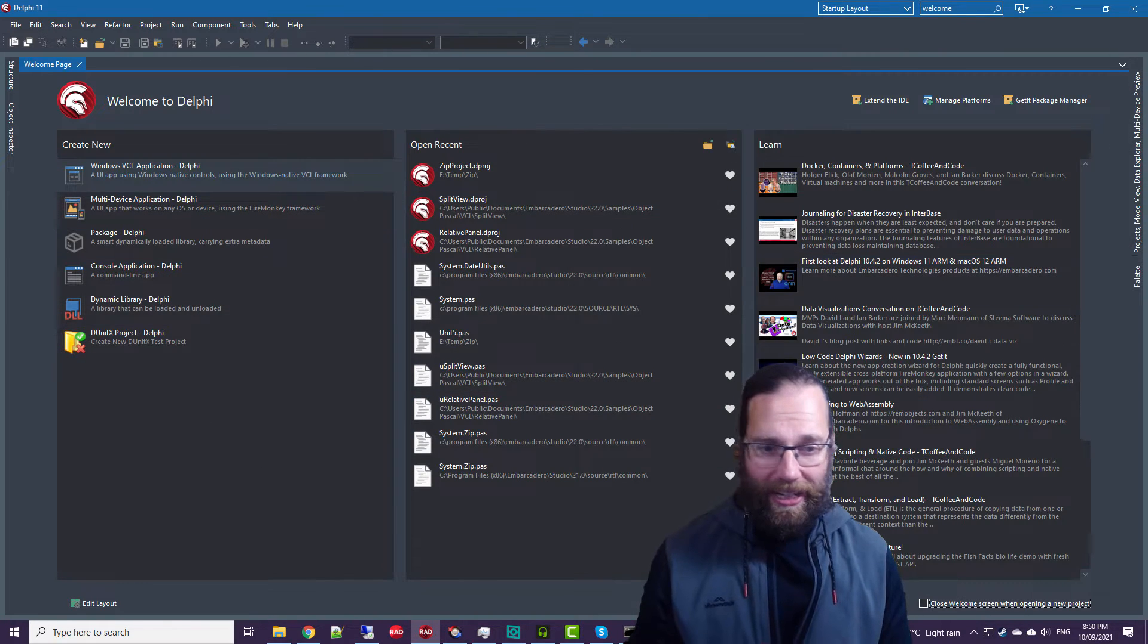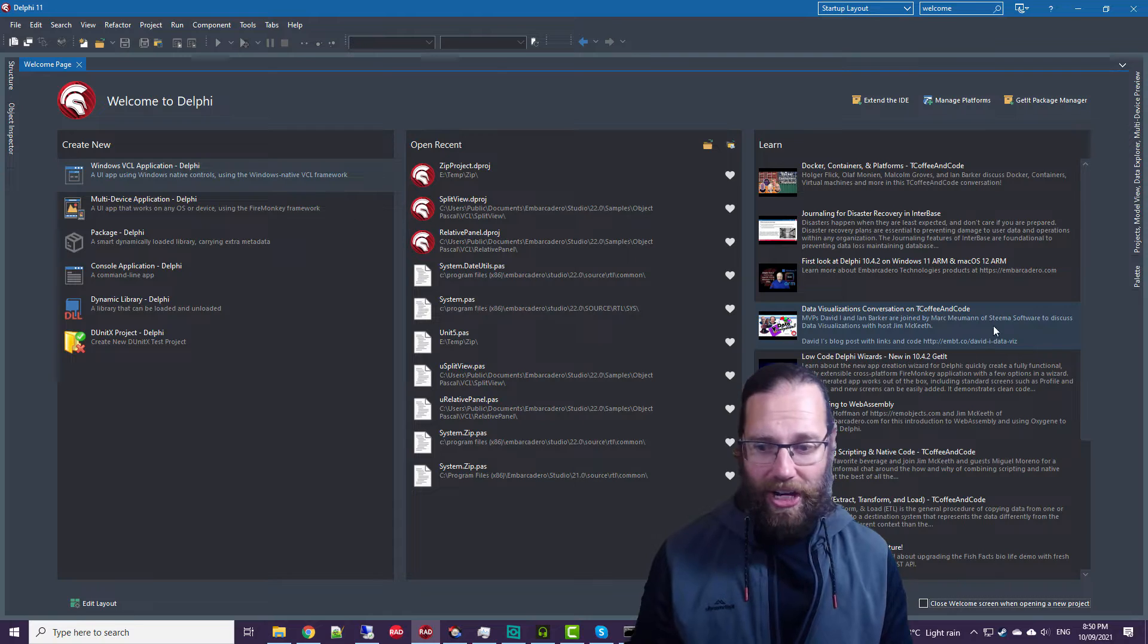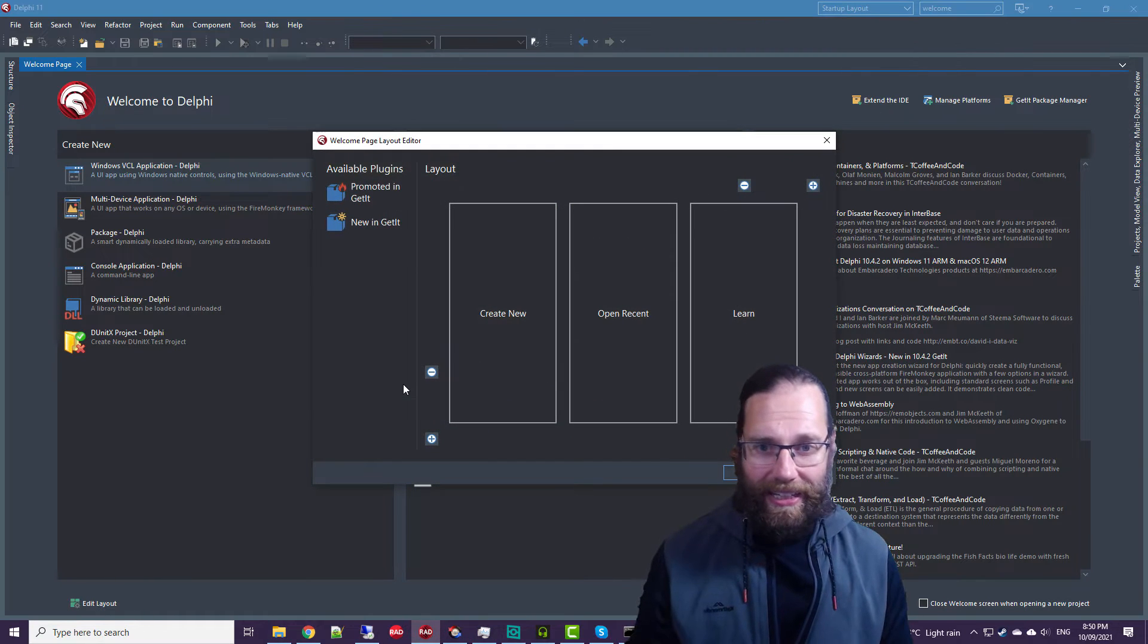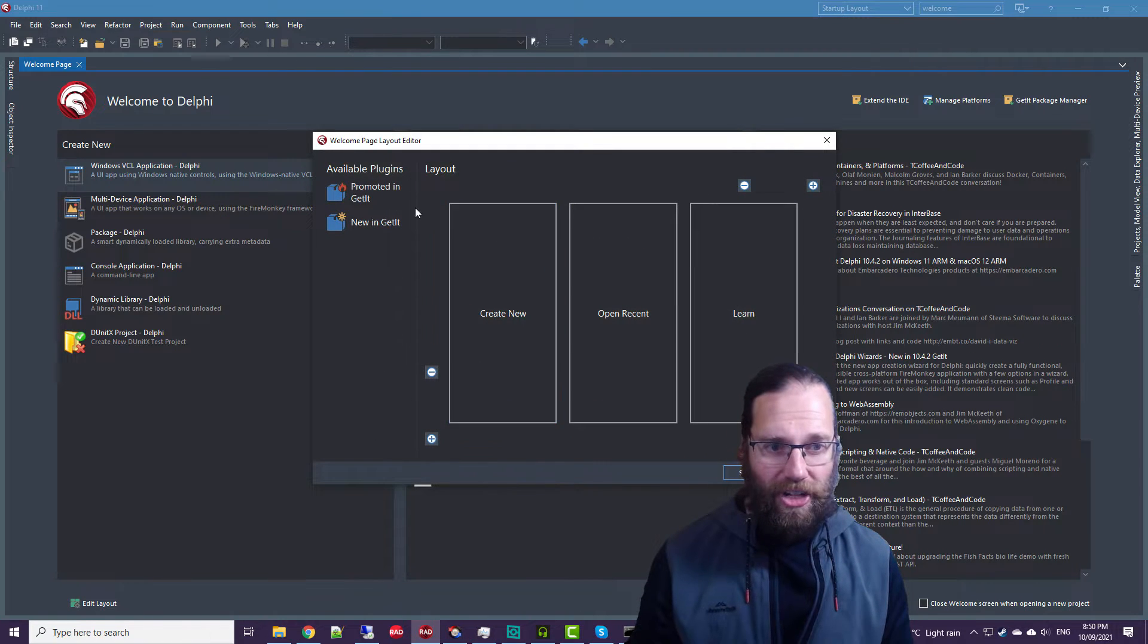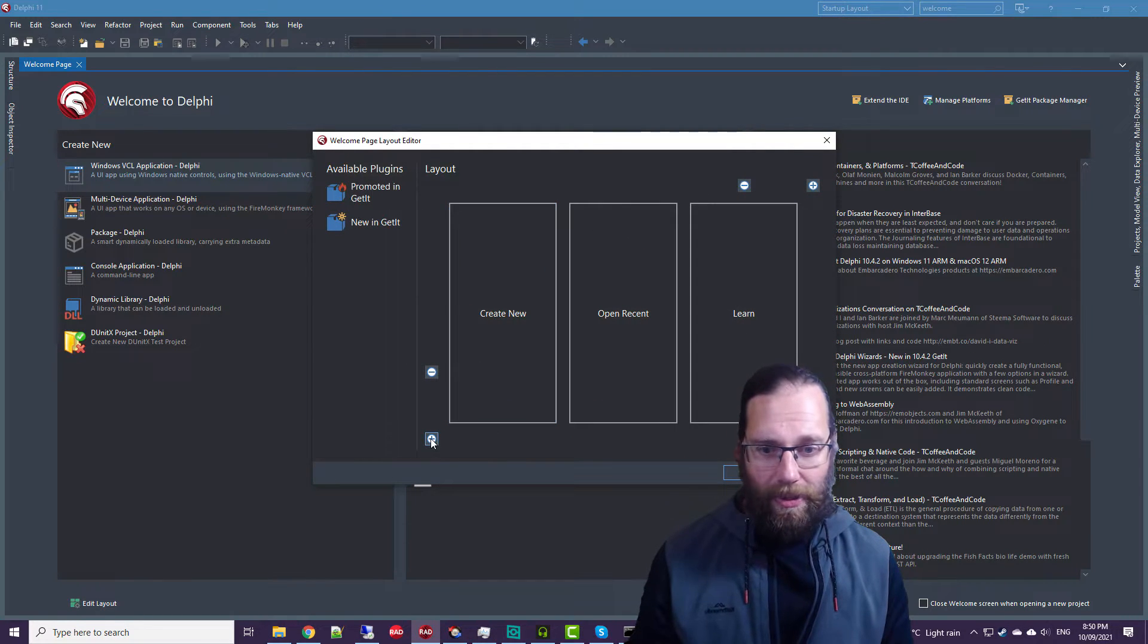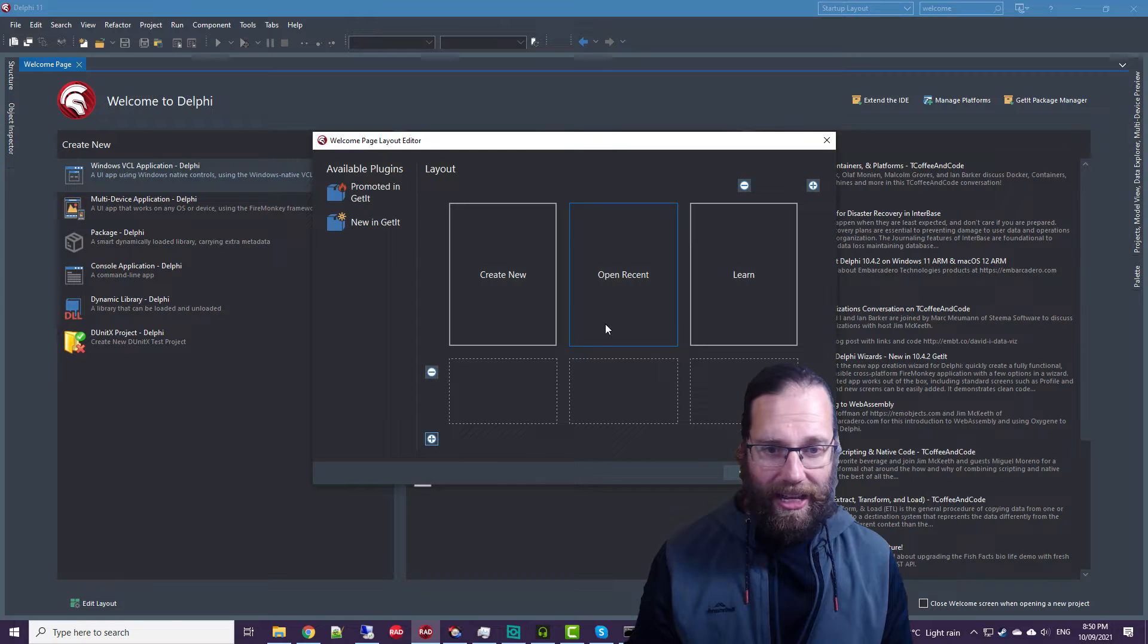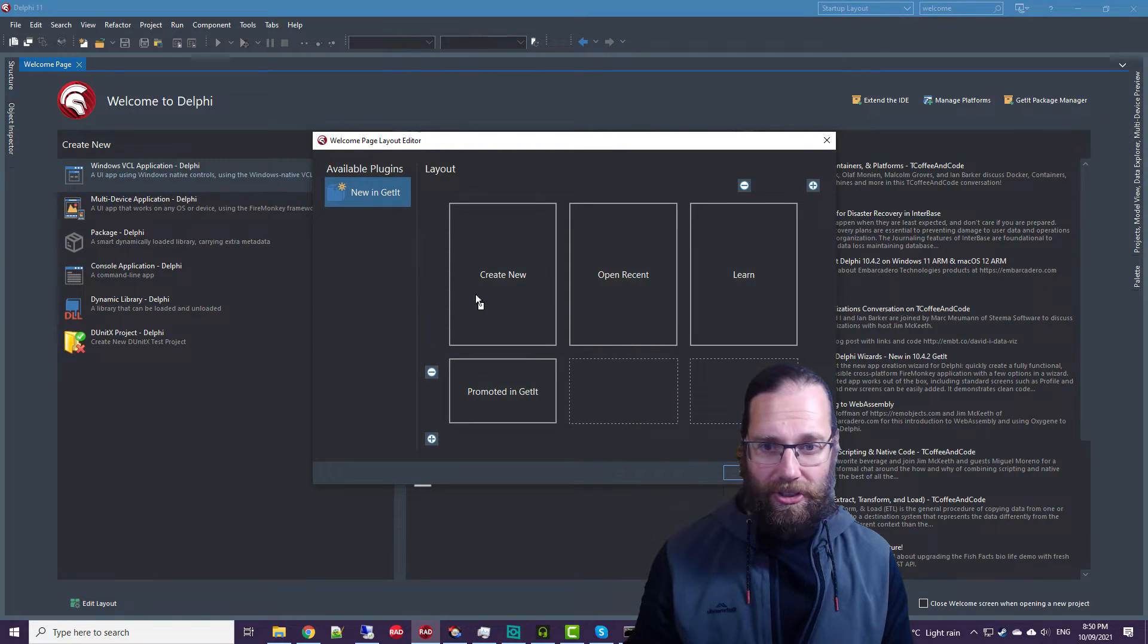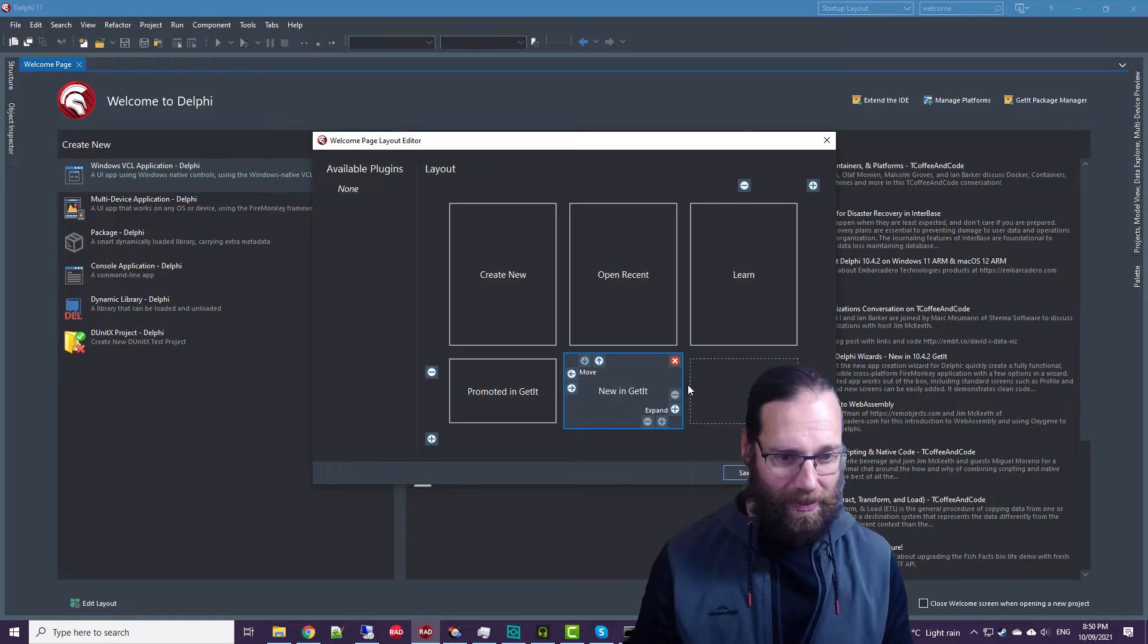Save, and there we've changed our layout. Of course we can easily change it back by adding a row at the bottom and promoting it.